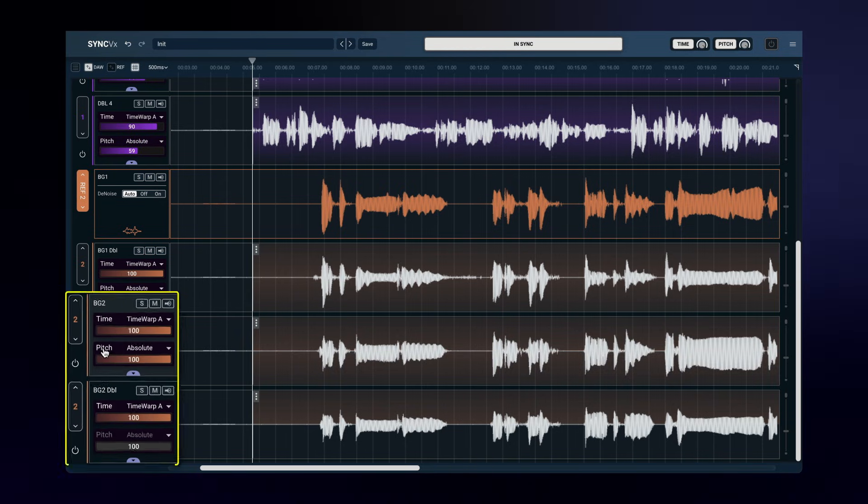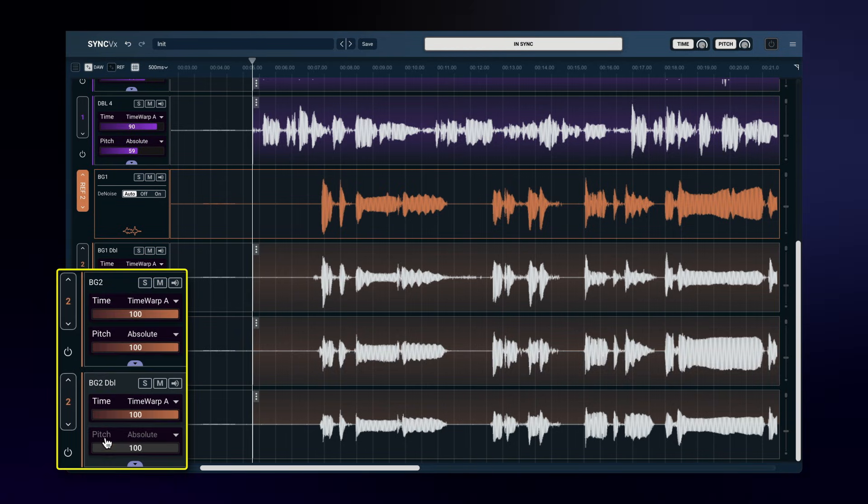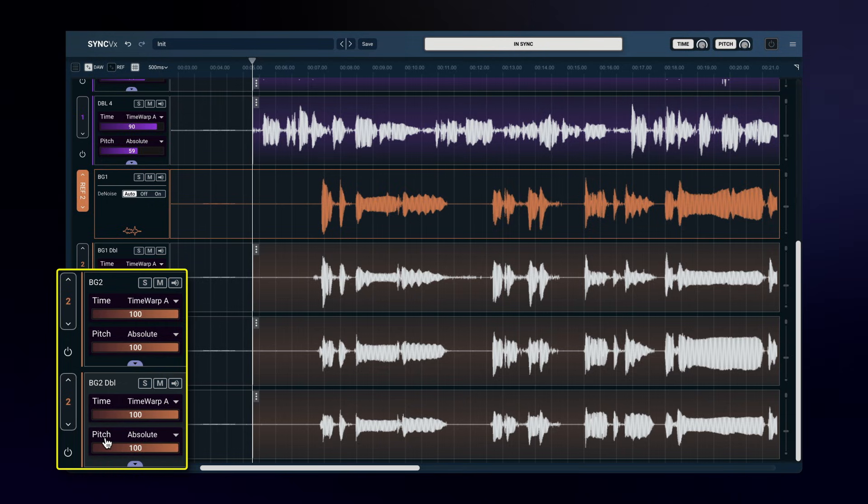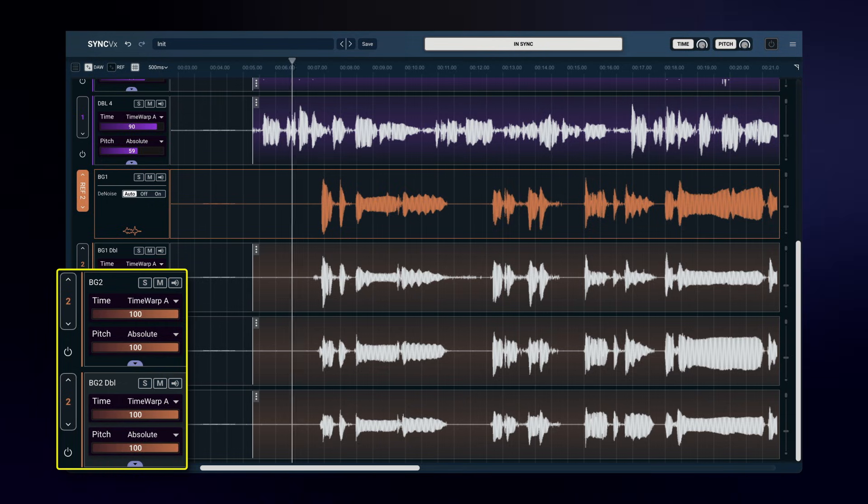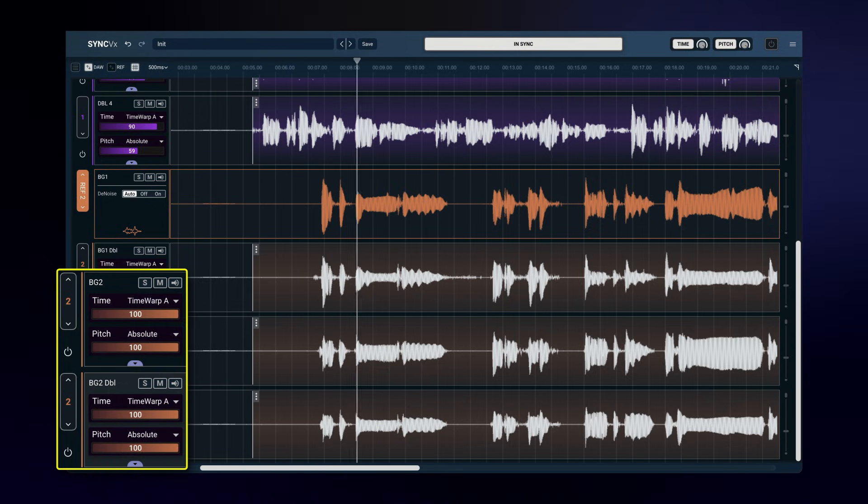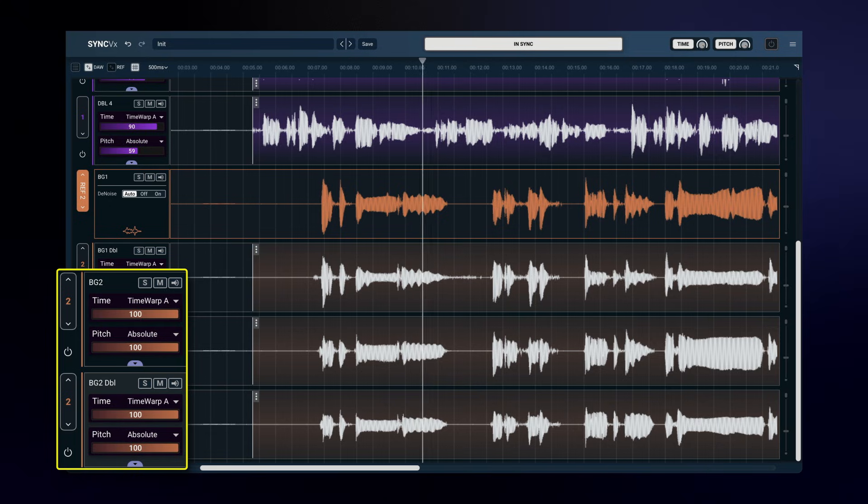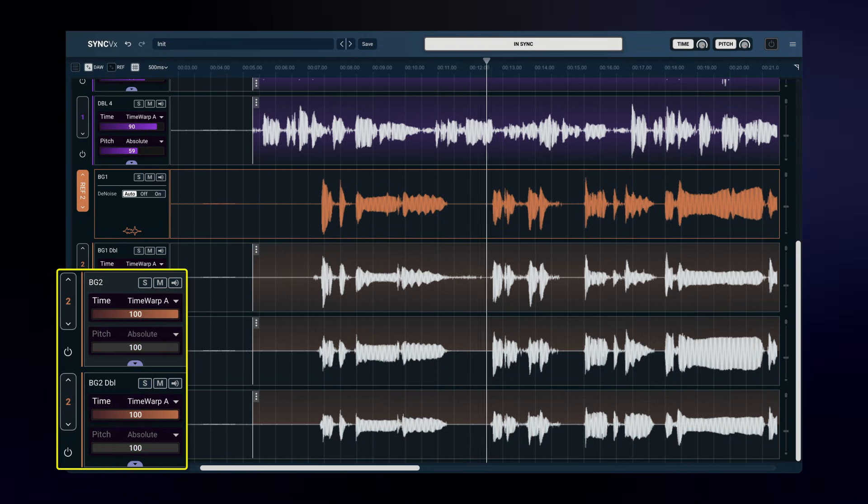This is what would have happened if pitch matching was still engaged. I would lose the harmonies. And so I'll turn it back off.